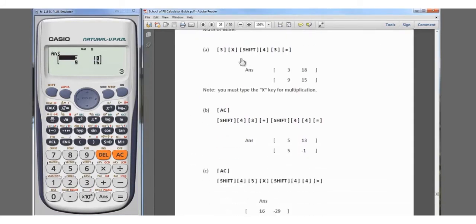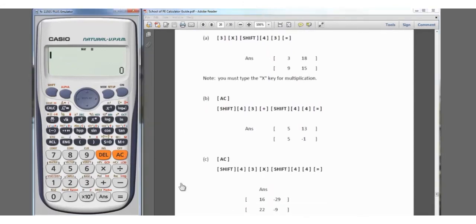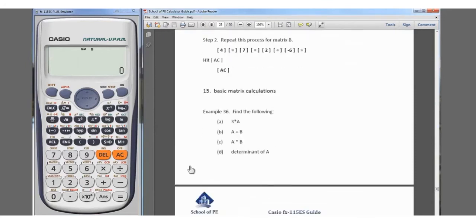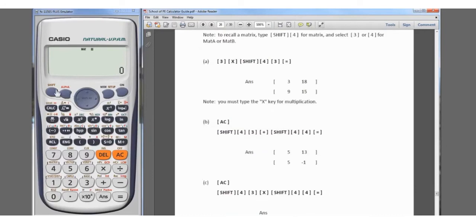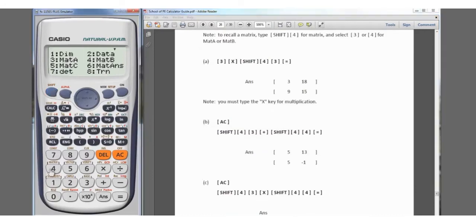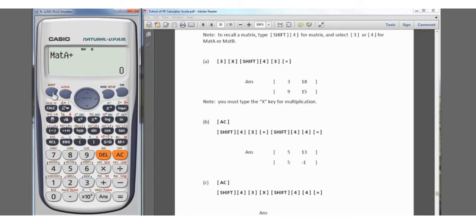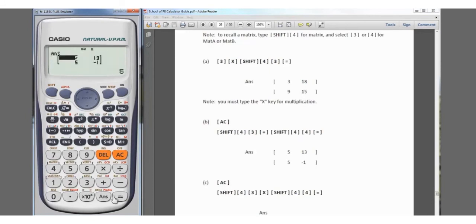Use the X key to multiply. Now let's clear the screen and do example B, which is A plus B. We recall Matrix A with Shift, matrix, number 3, then press plus, then Shift, matrix, number 4 for Matrix B, and hit equals. The answer is [5, 13; 5, -1].